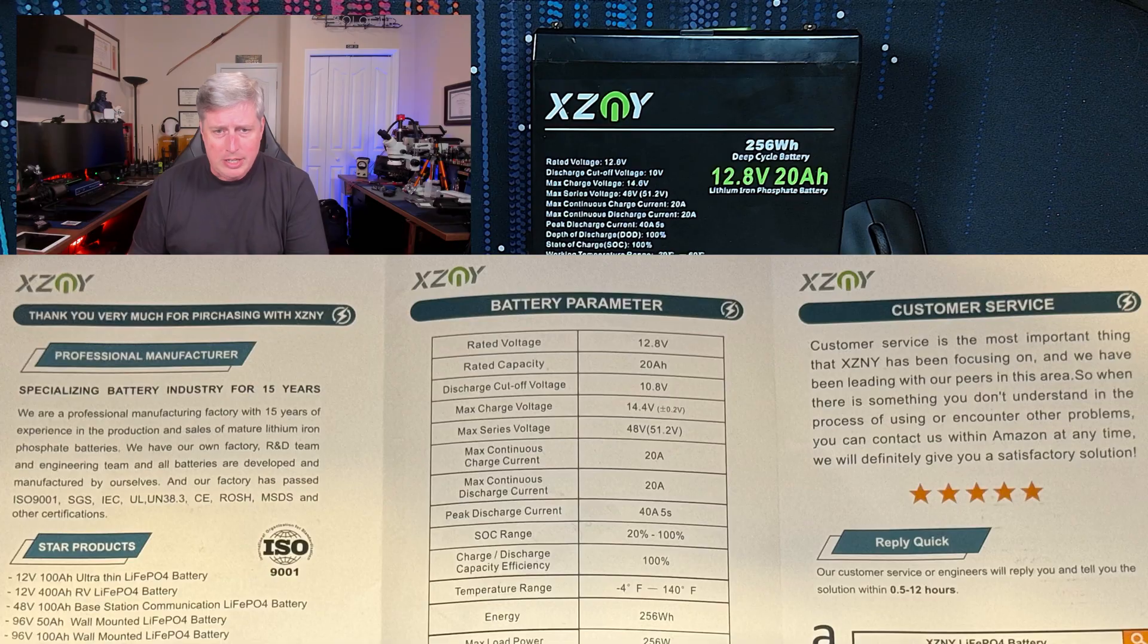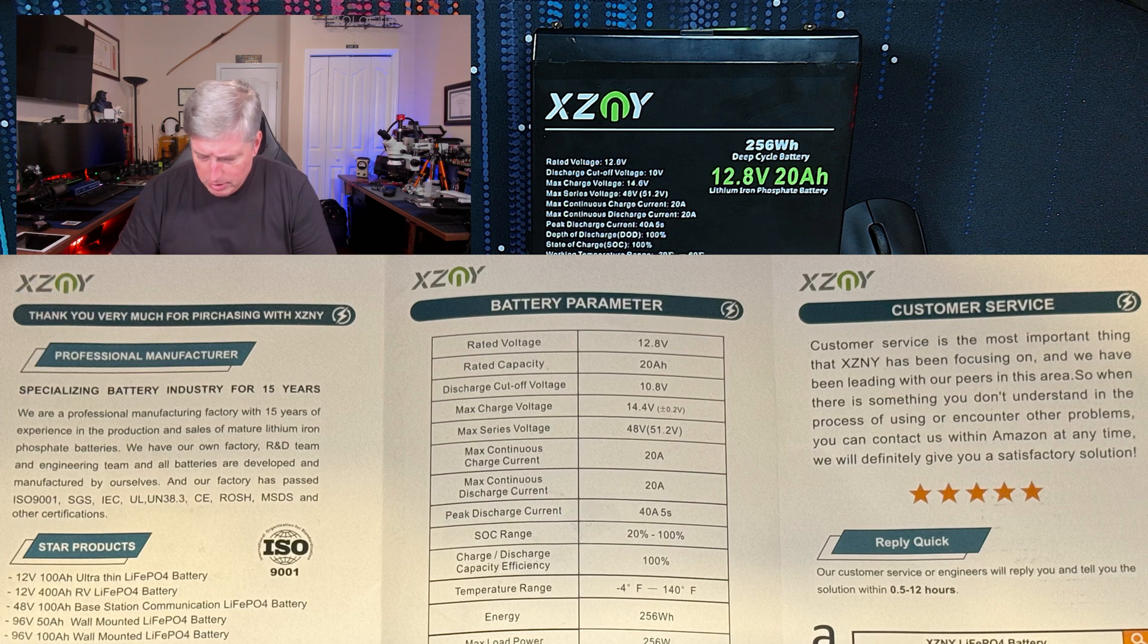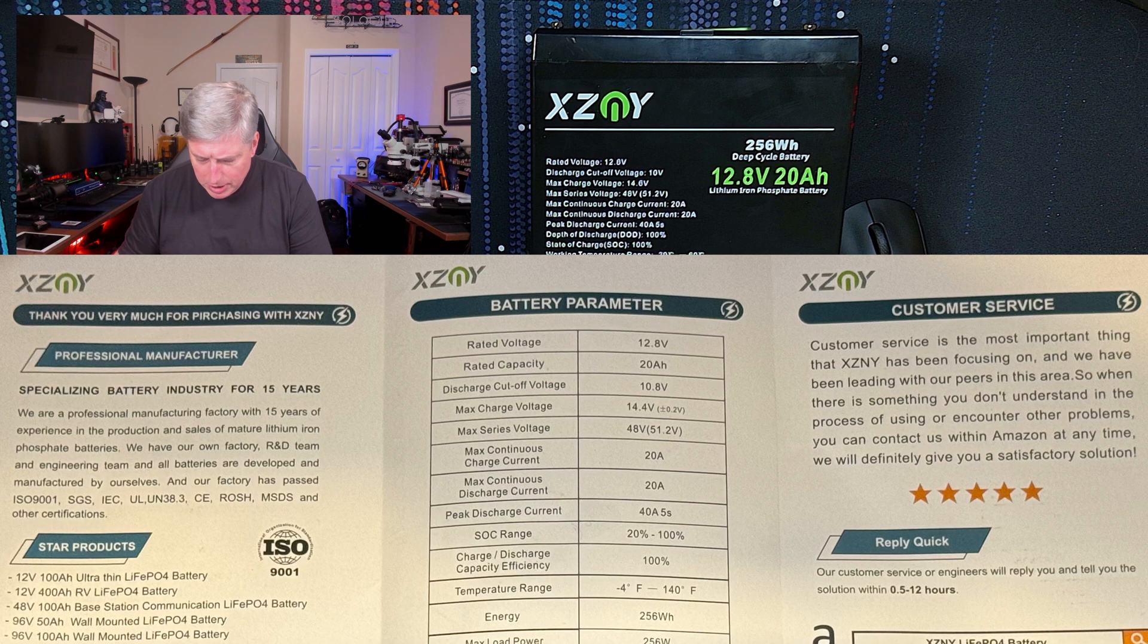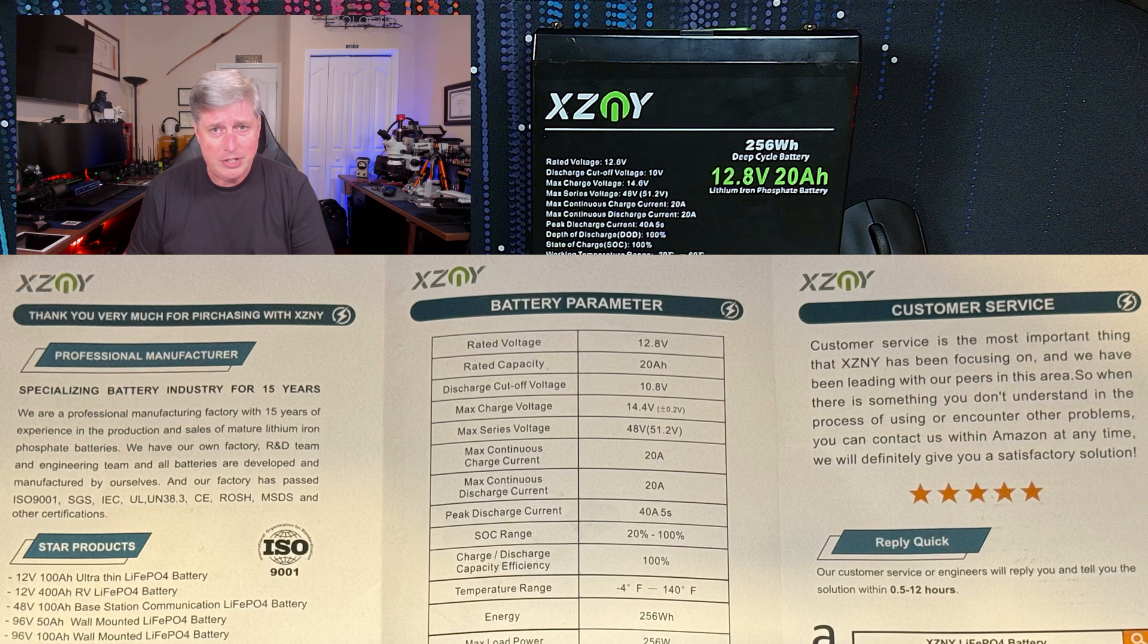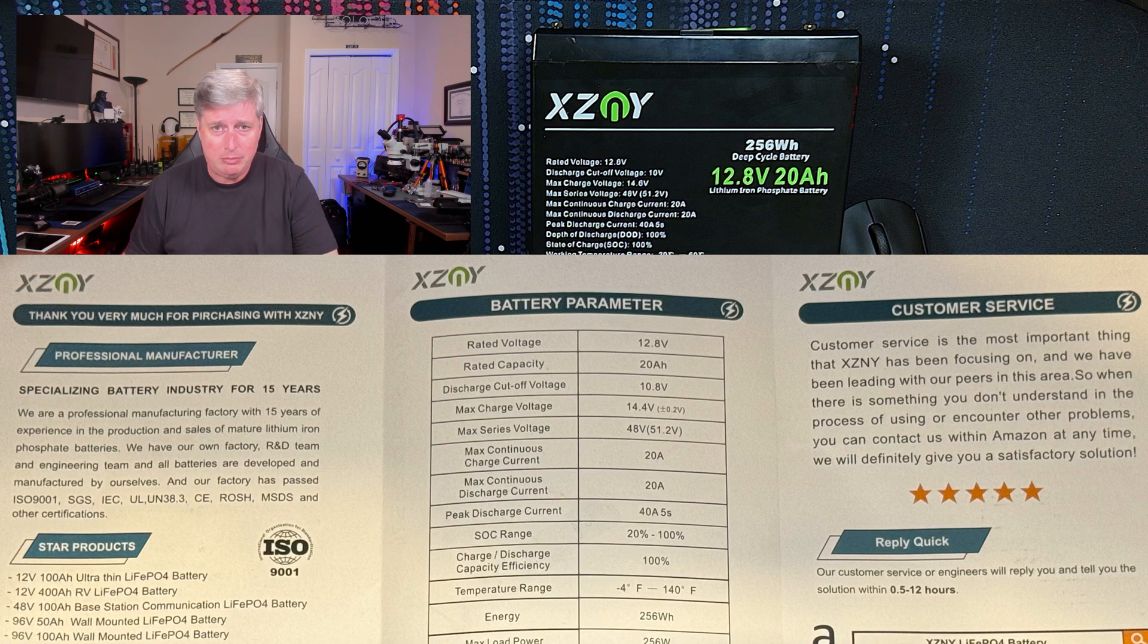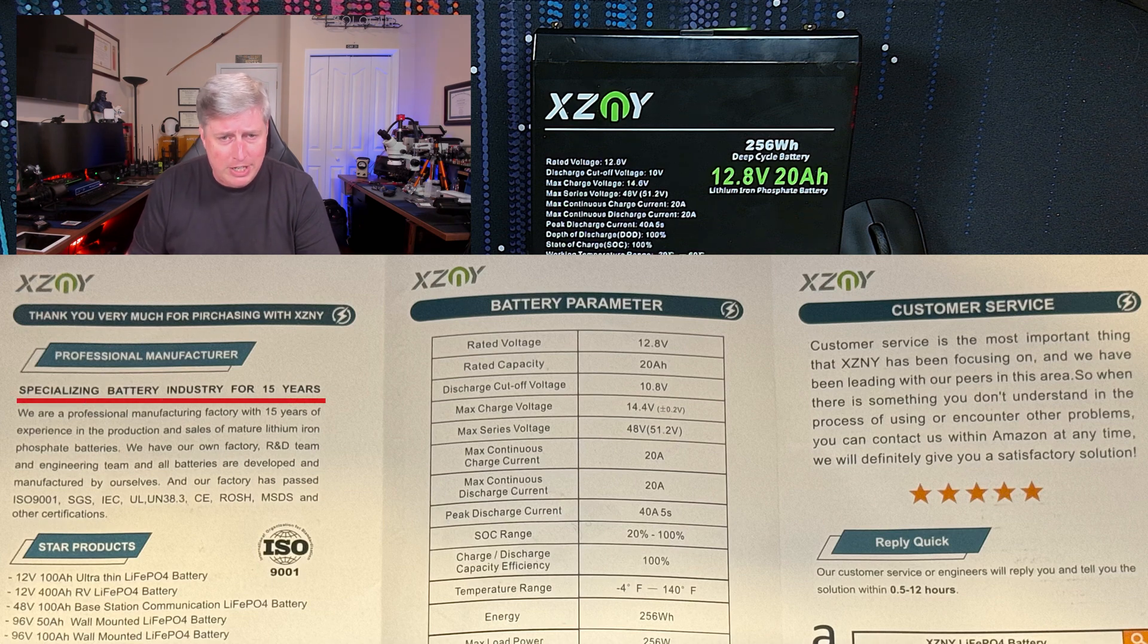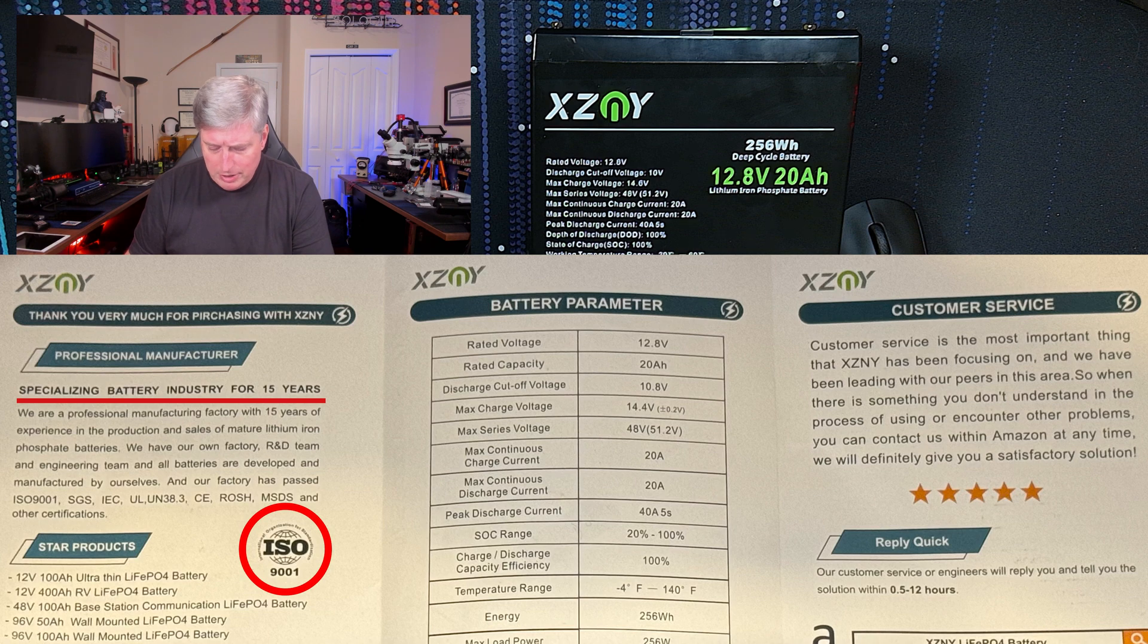So let's take a look here, take a quick look at the manual, see if there's anything we need to discuss. Pretty much, XZNY - I'm not sure how you're supposed to say their name, I just call them XZNY. I've heard other people try to make a pronunciation out of it. It says they've been making batteries for 15 years and they are an ISO 9001 certified factory.